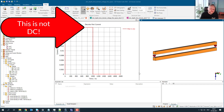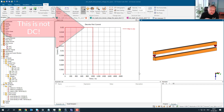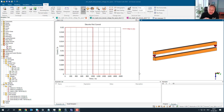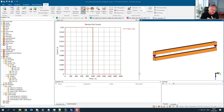Hello everybody, thank you for joining today's video. I would like to speak today about current flow. I think all of you are aware that AC current flows on the surface and DC current flows in a volume conductor, but what is happening in between?